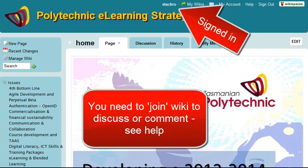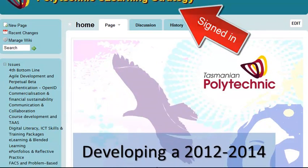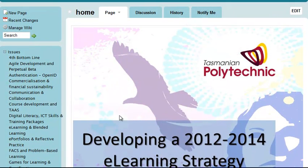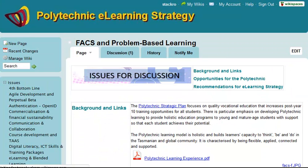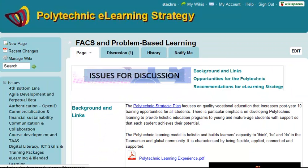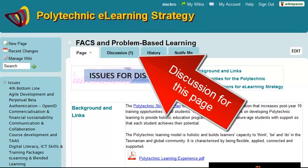If I open up the issues here on the left and scroll down to the Facts and Problem Based Learning page, it comes up as a separate page and I'll notice there's a discussion for that page with one topic there.